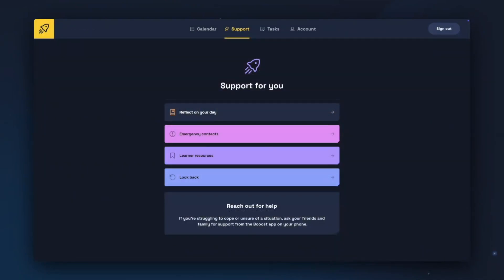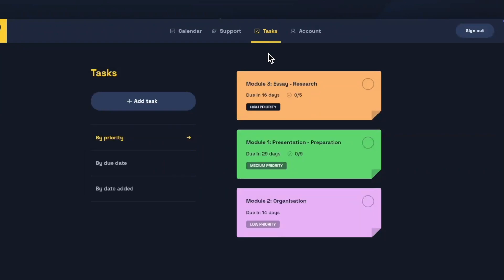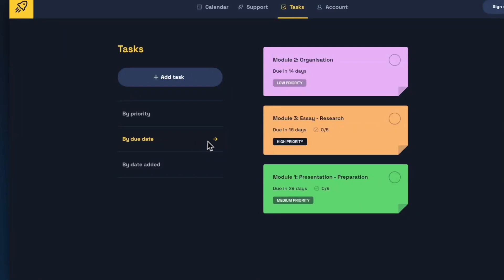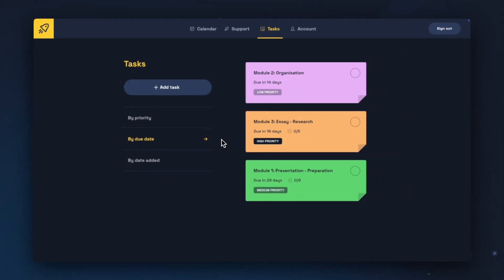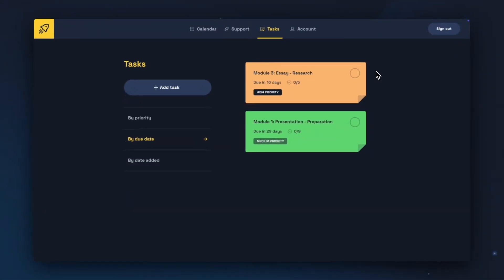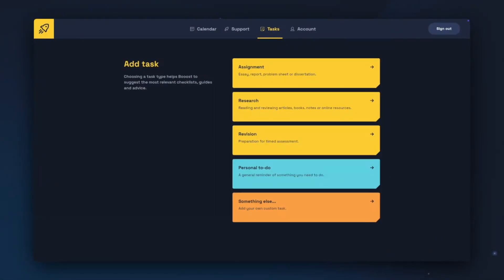Returning to the Boost app, we can now have a look at the tasks section. In Tasks, you can view any tasks you've created and sort them by priority, due date, or date added. You can also view any tasks that you've completed. To complete a task, click the circle in the top right-hand corner of the task entry. To add a new task, click Add Task. You'll be asked to choose a task type from three academic type tasks, a personal to-do, or something else. This will help Boost suggest relevant content to the type of task you're doing.